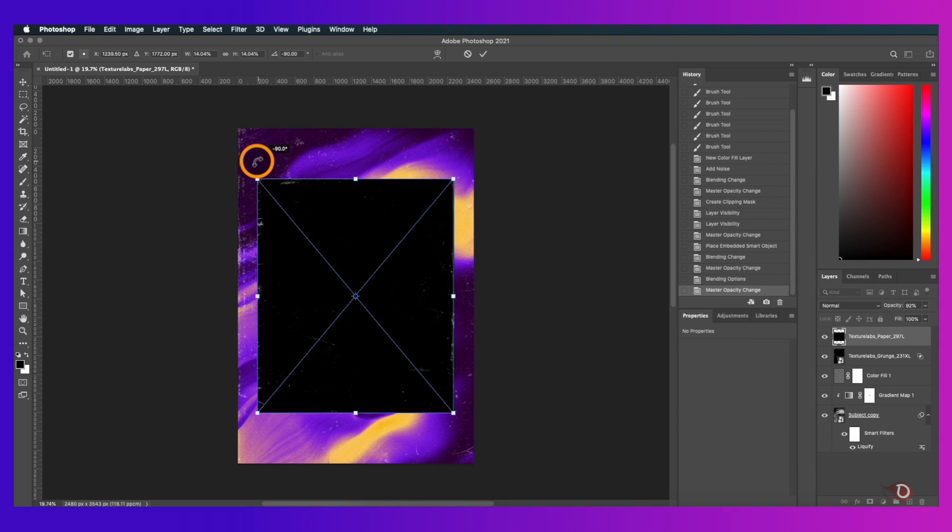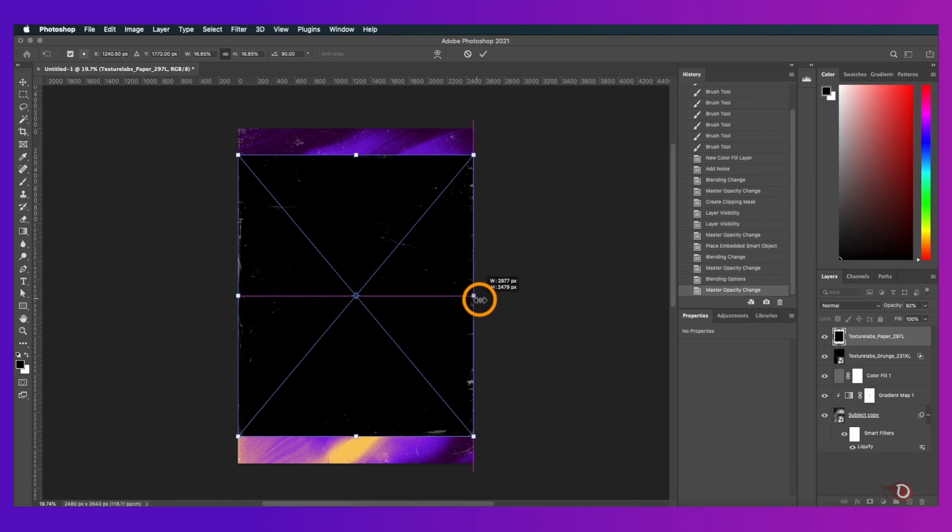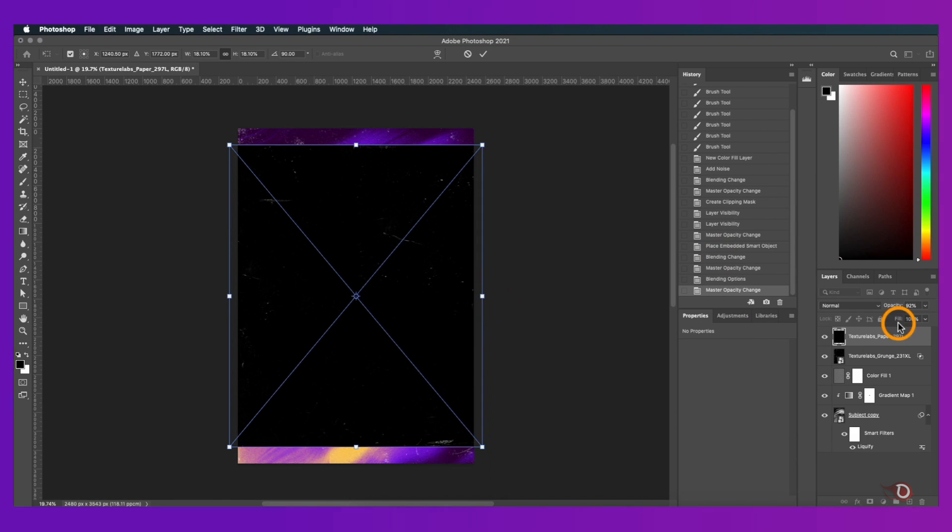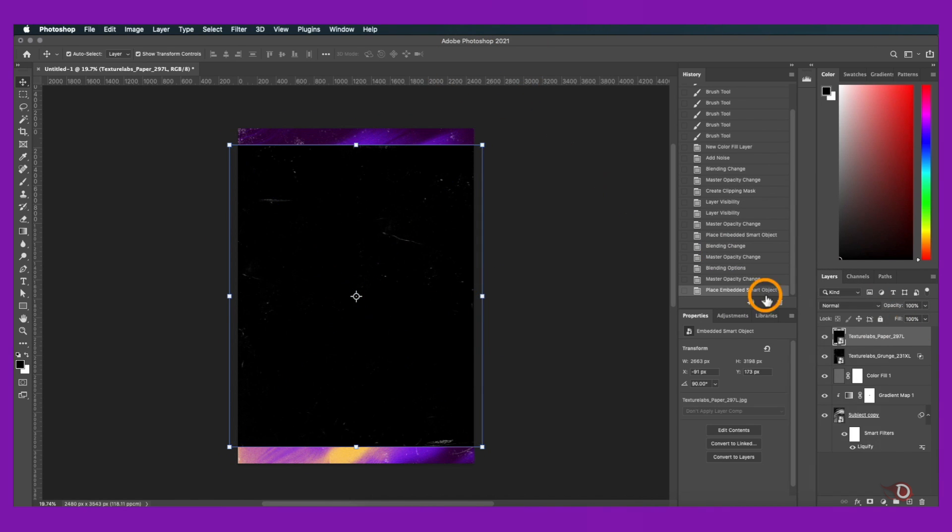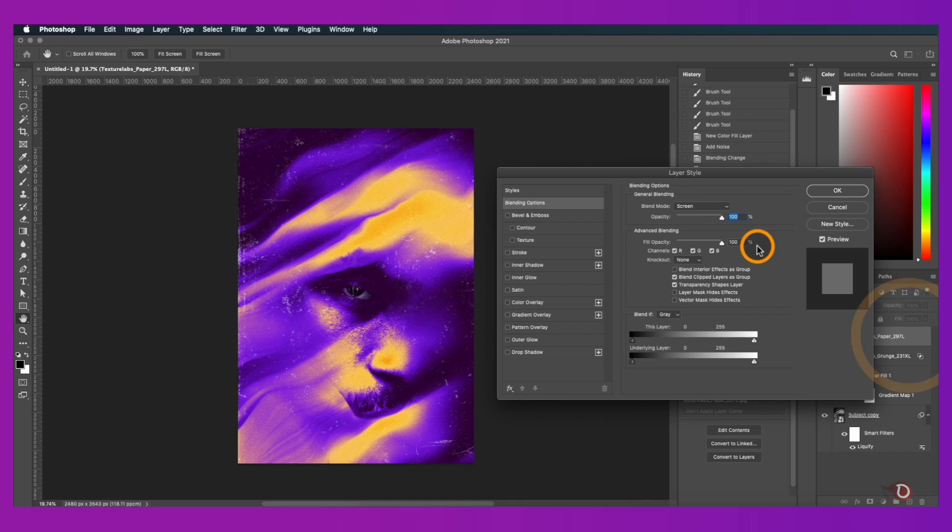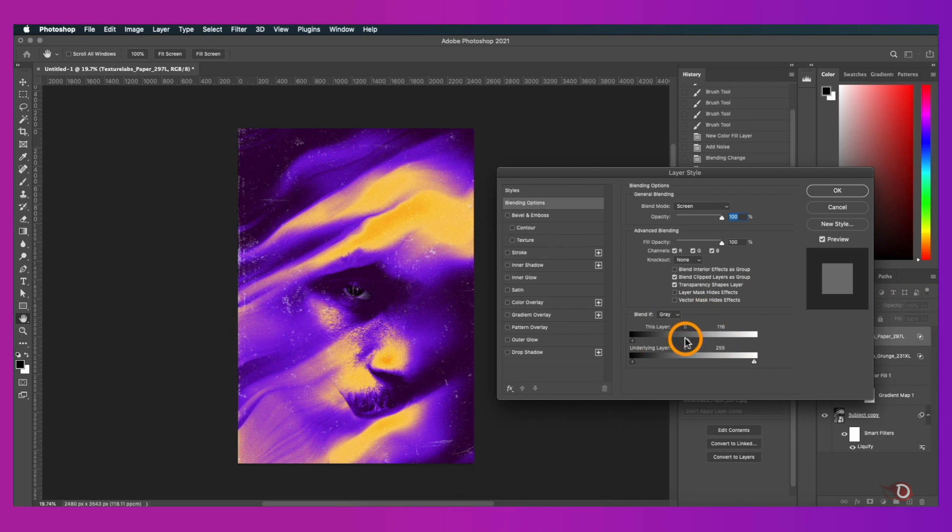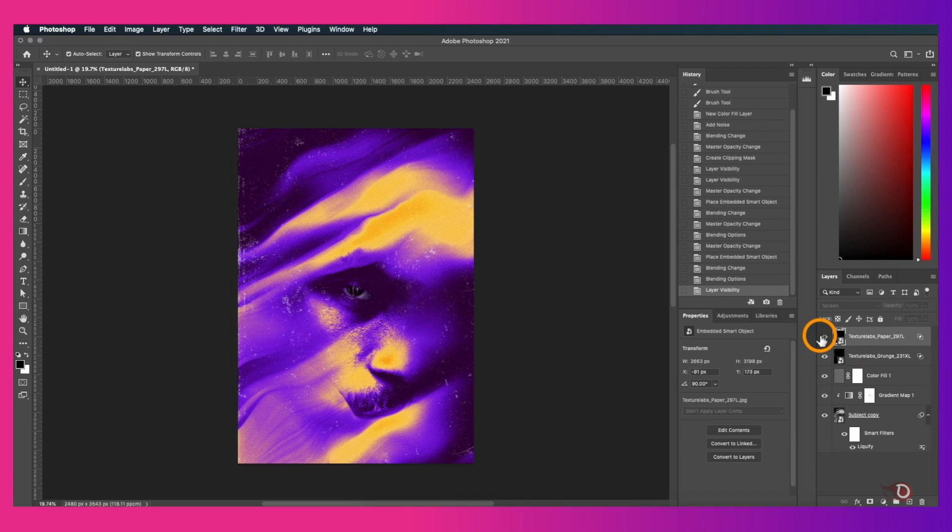We'll bring another texture image onto the canvas and repeat the same process. Can you see the difference?